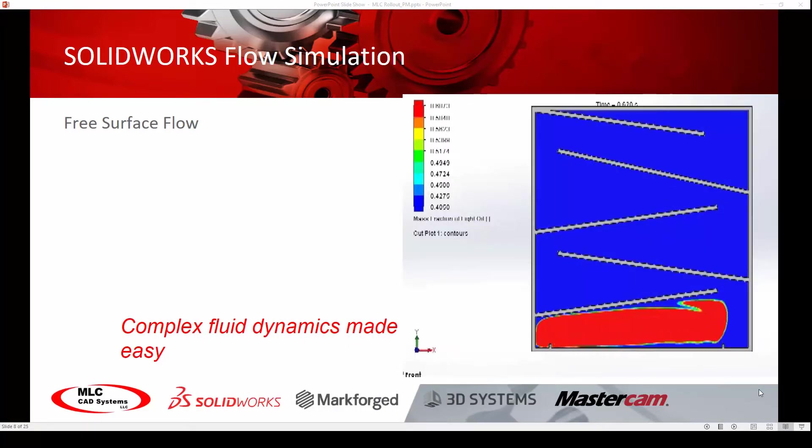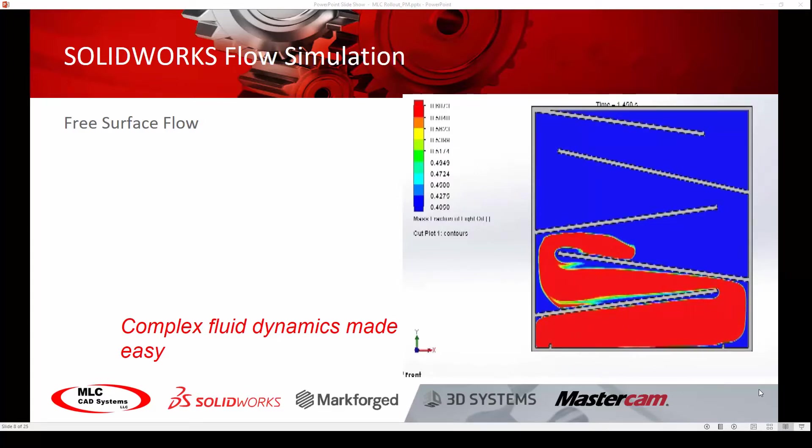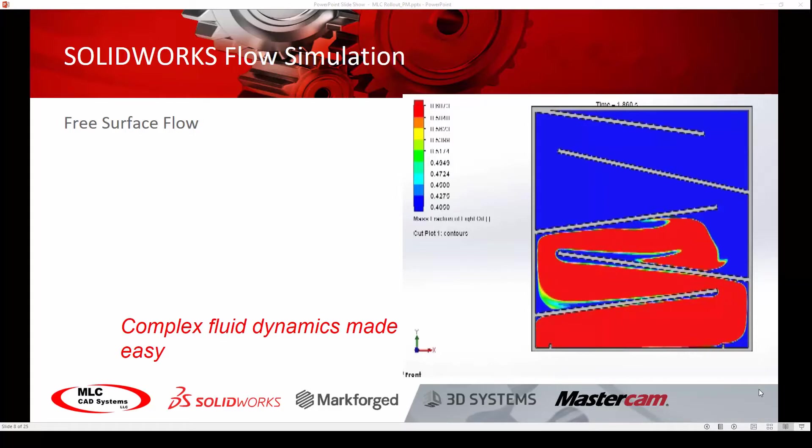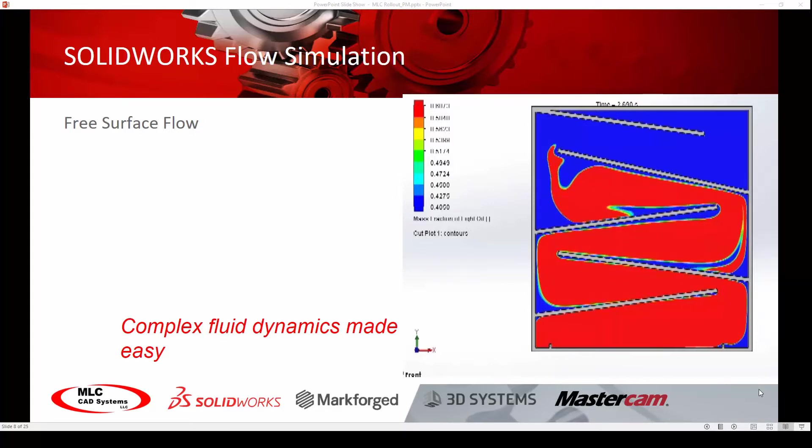In 2018, flow simulation can be used on more applications than ever before, including anywhere you find gas to liquid, liquid to liquid, or even gases to non-Newtonian liquid interactions.